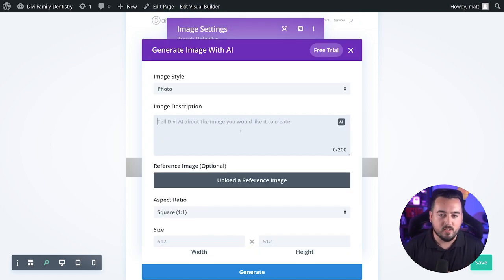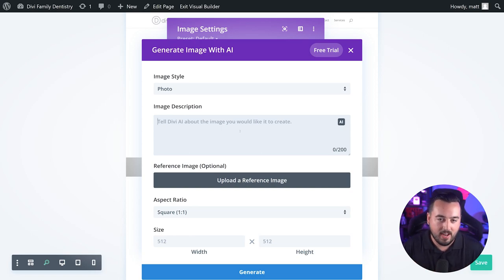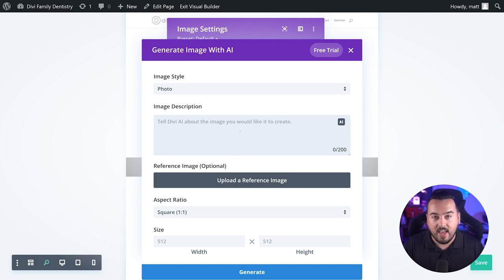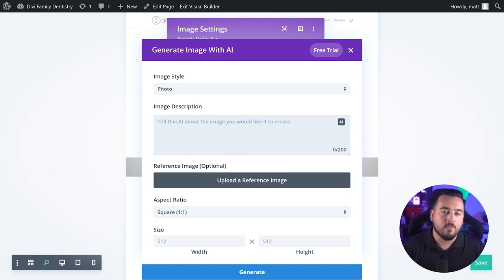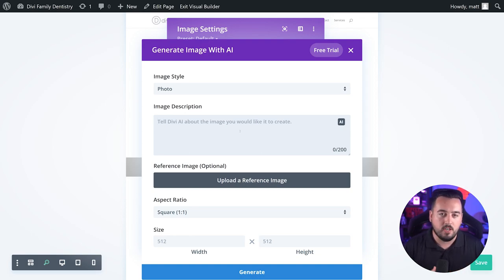The image description is where you can add a text prompt that describes the image you want to create. The trick here is to be both concise and descriptive. Finding the right prompts may take a few tries to get the results you're looking for, but it can be fun to experiment with different prompts to achieve top-tier results.